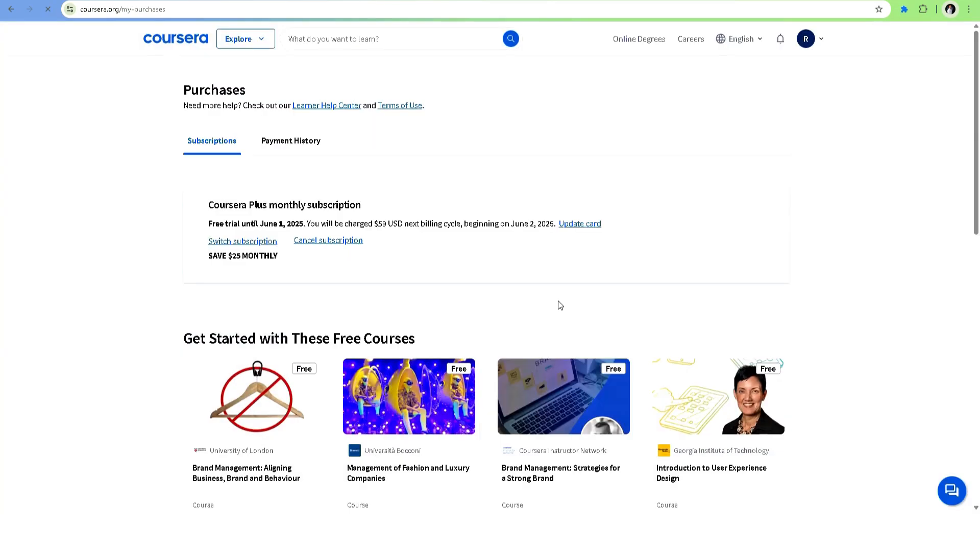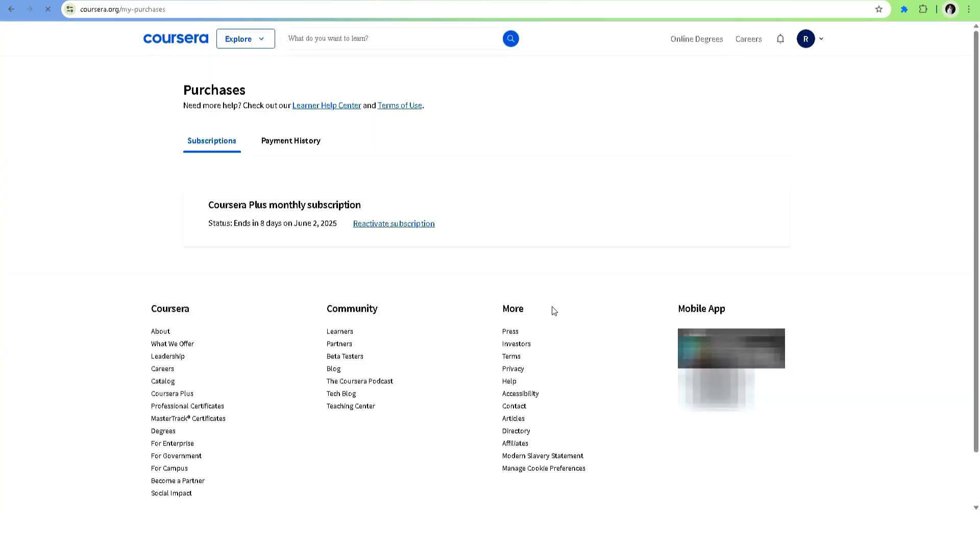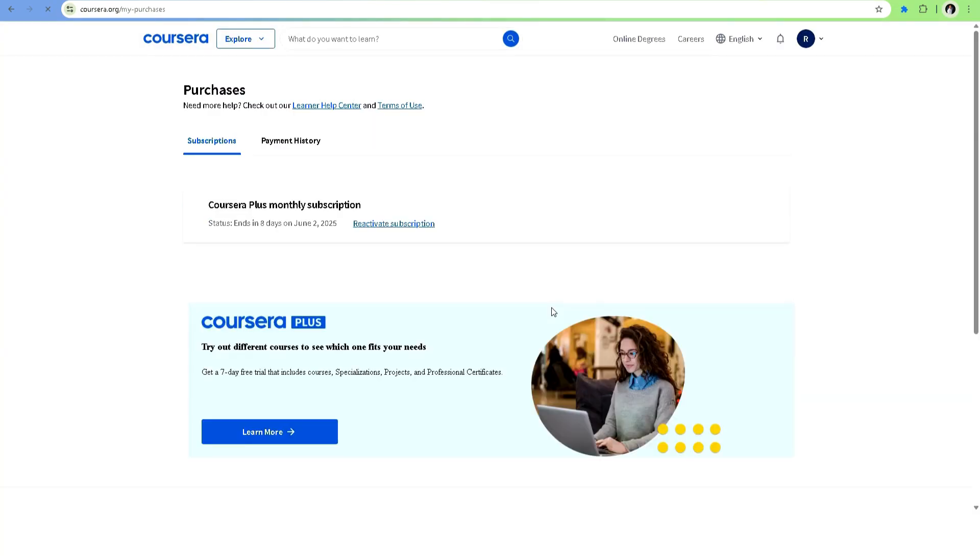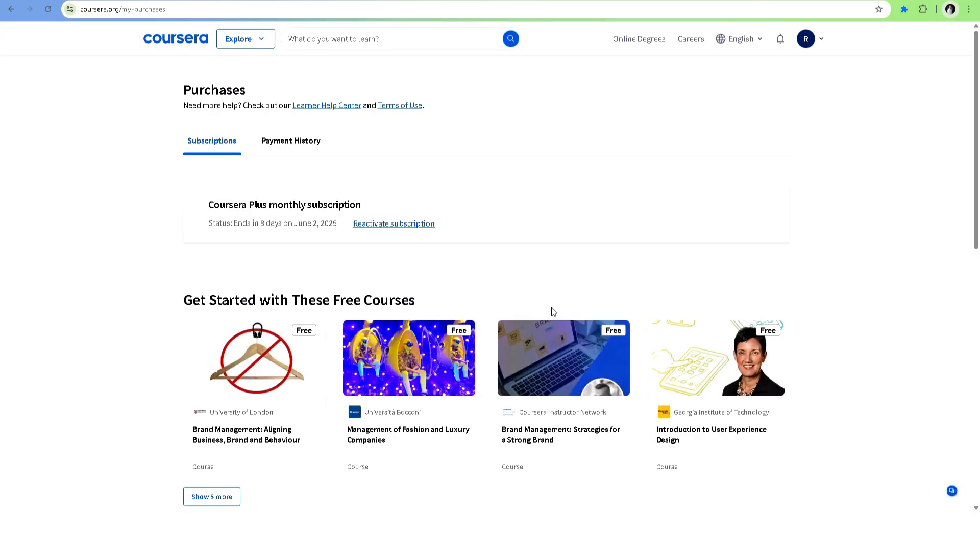Just a heads up: if you cancel during a free trial, make sure to do it before the trial ends to avoid being charged.